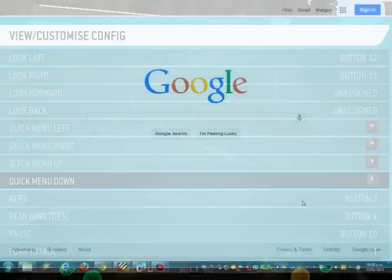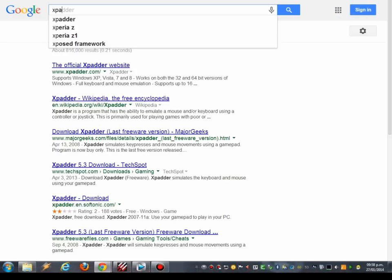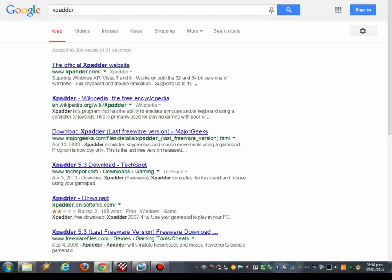Second, you need to install XPadder, which is free on the 5.3 version.